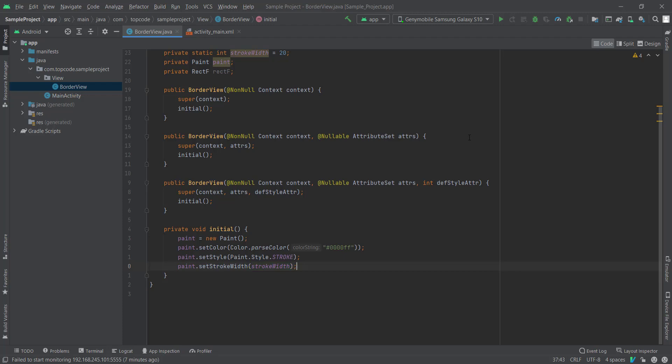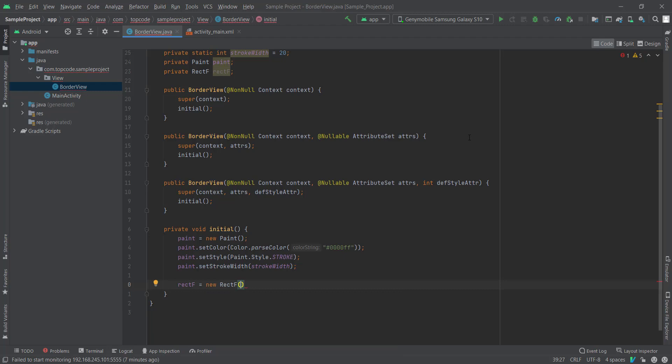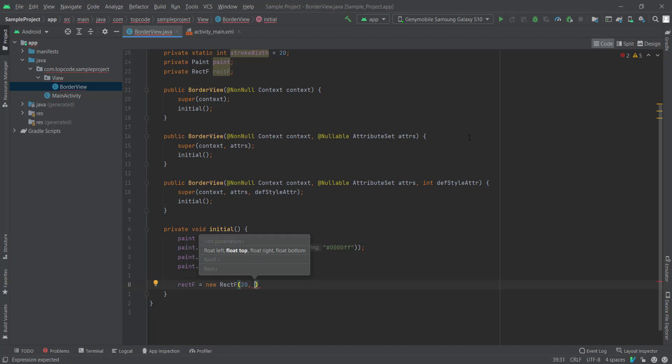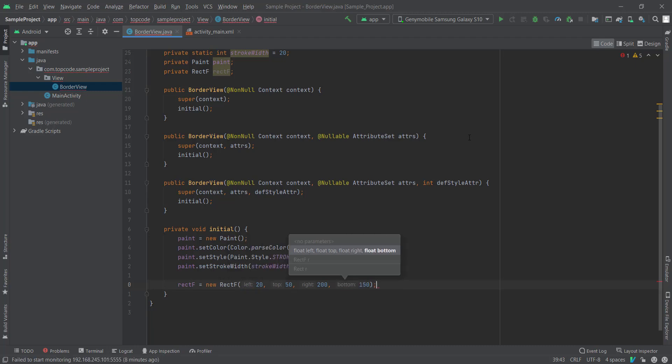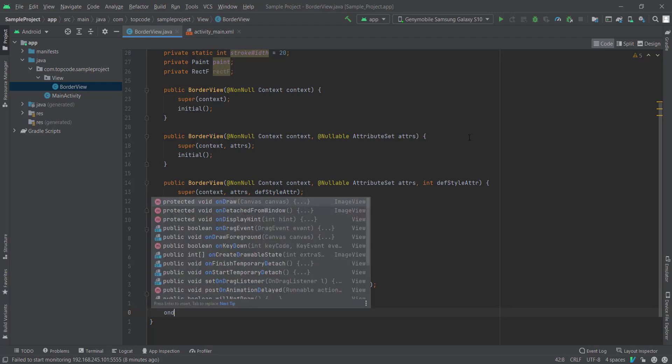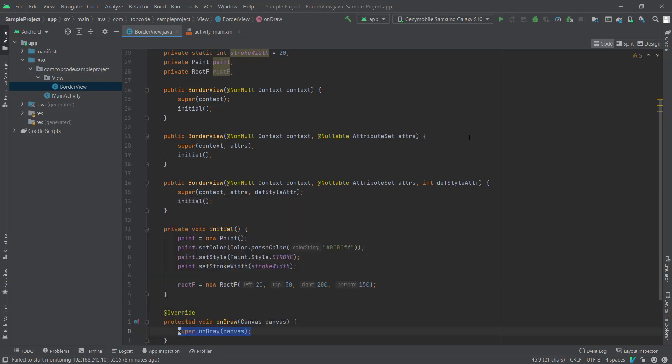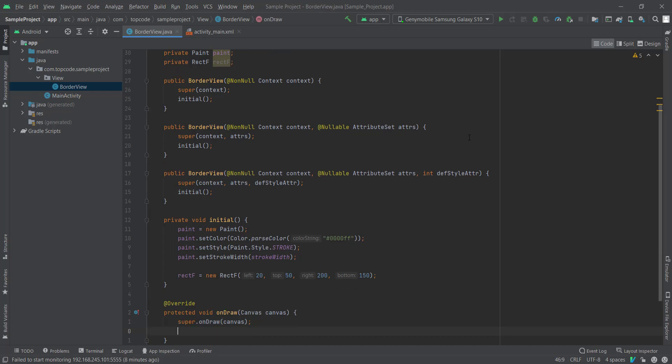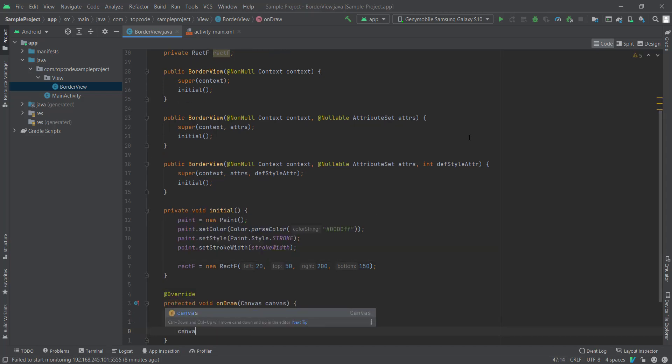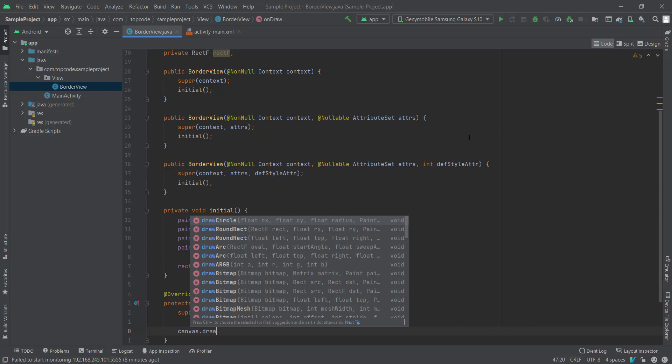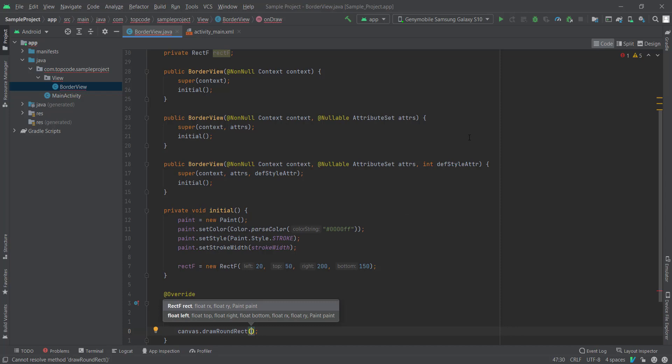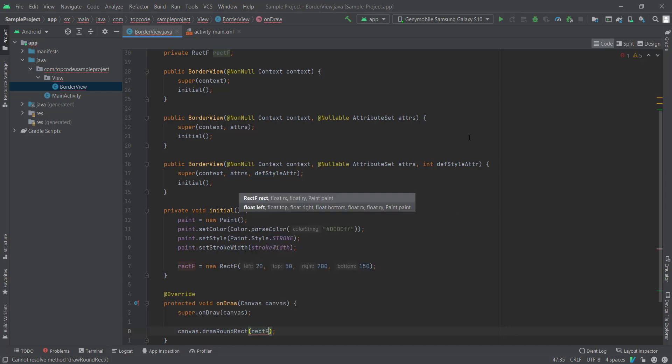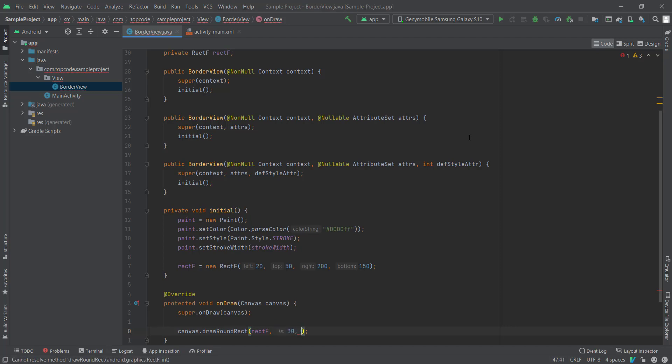And then we also must define our RectF. To test it, RectF equals new RectF. To test how it works, I just set random numbers. And you can see how it works on the Draw to draw on Canvas.